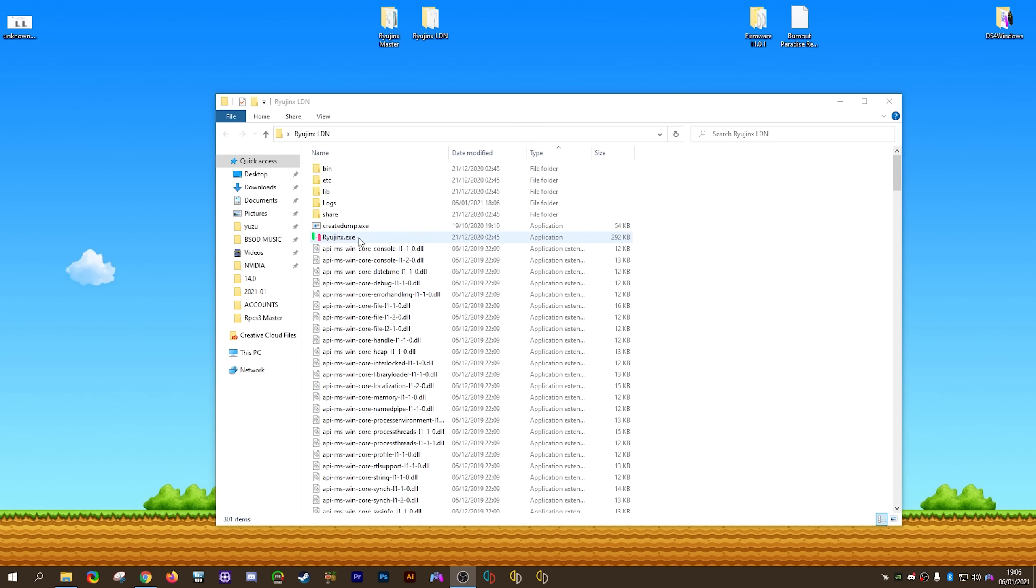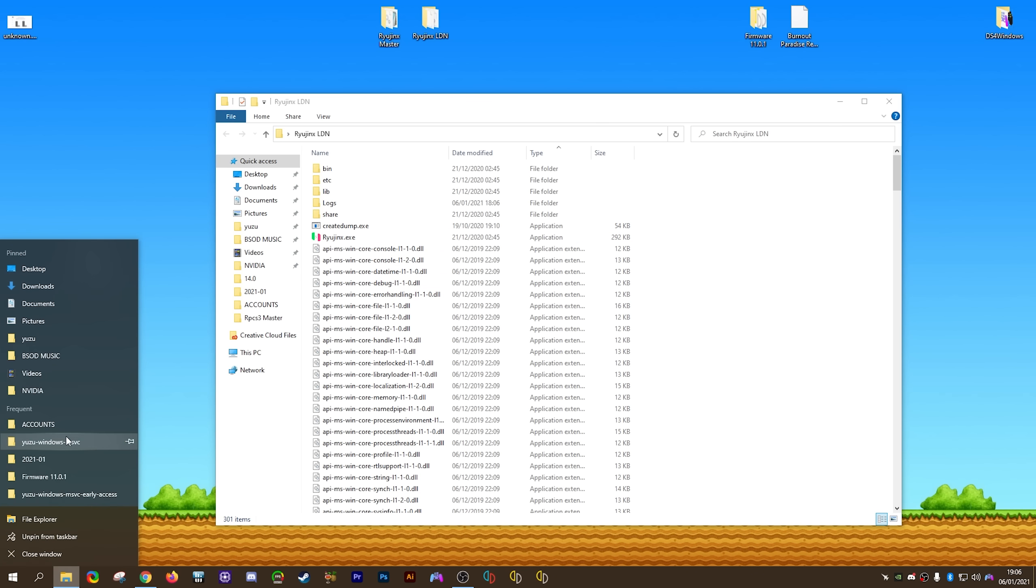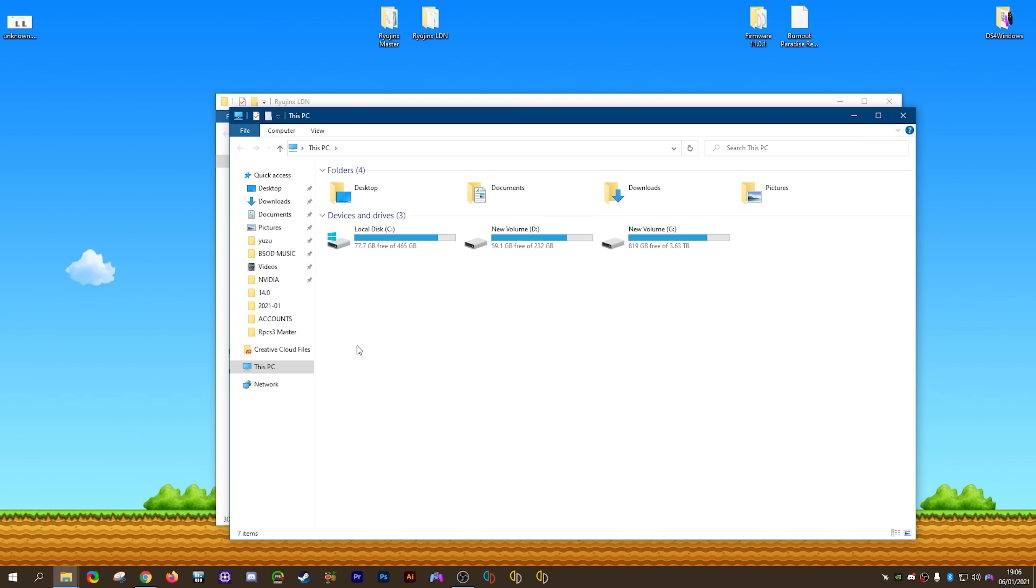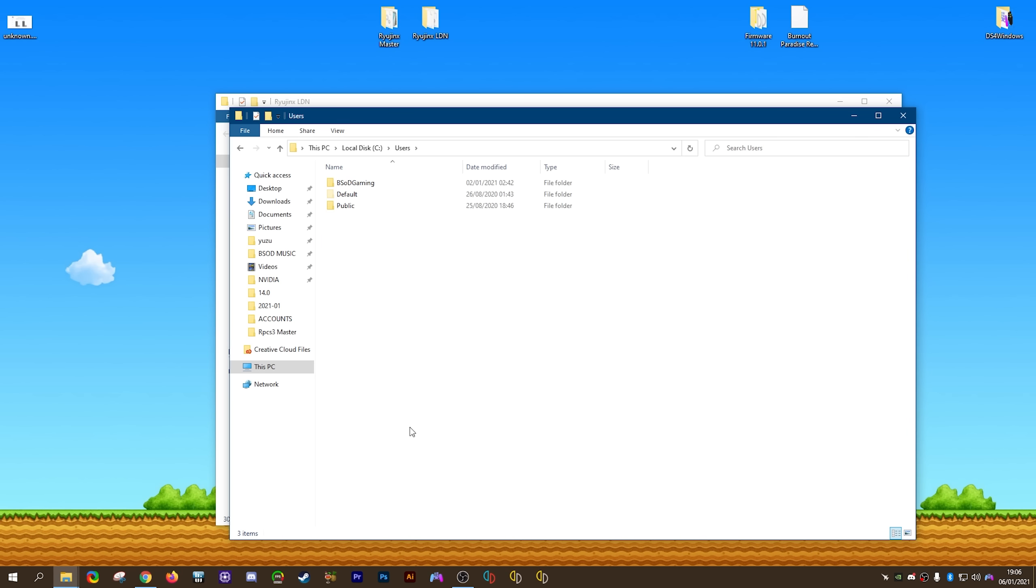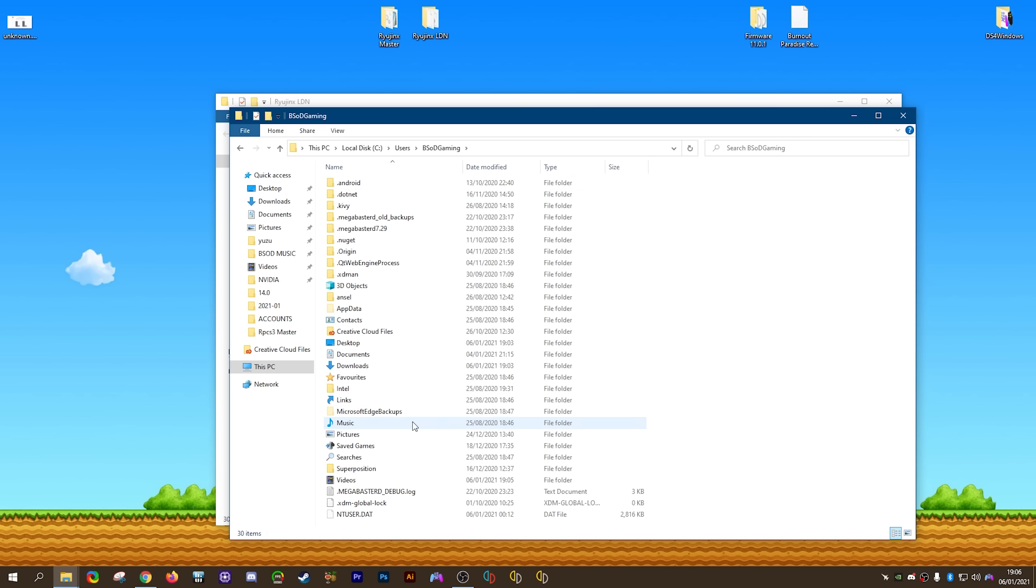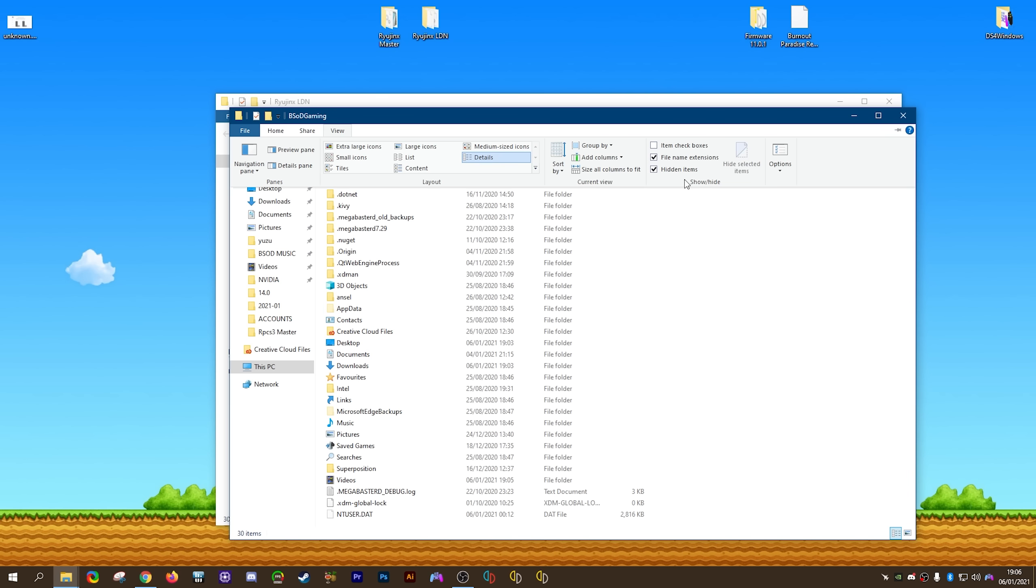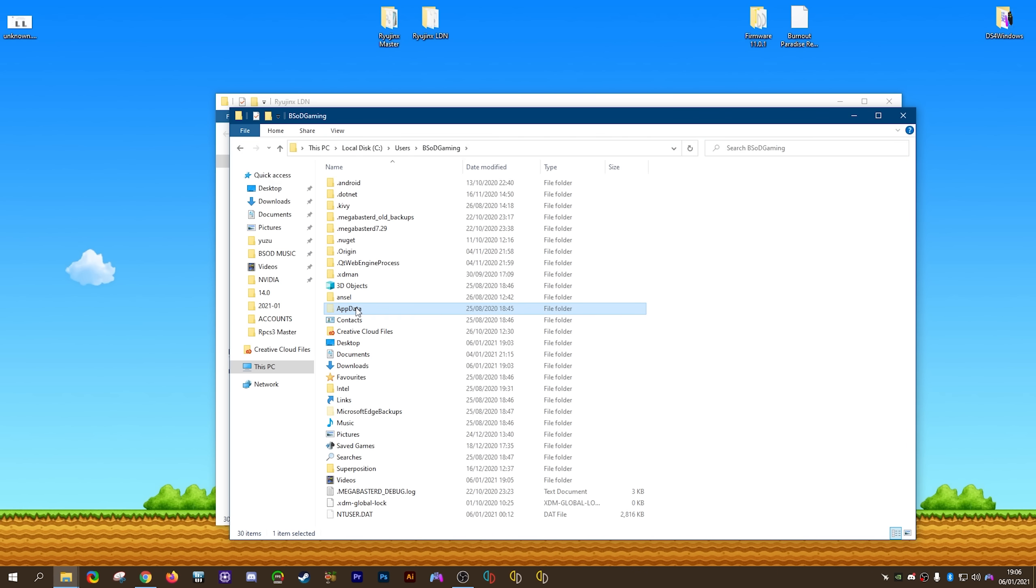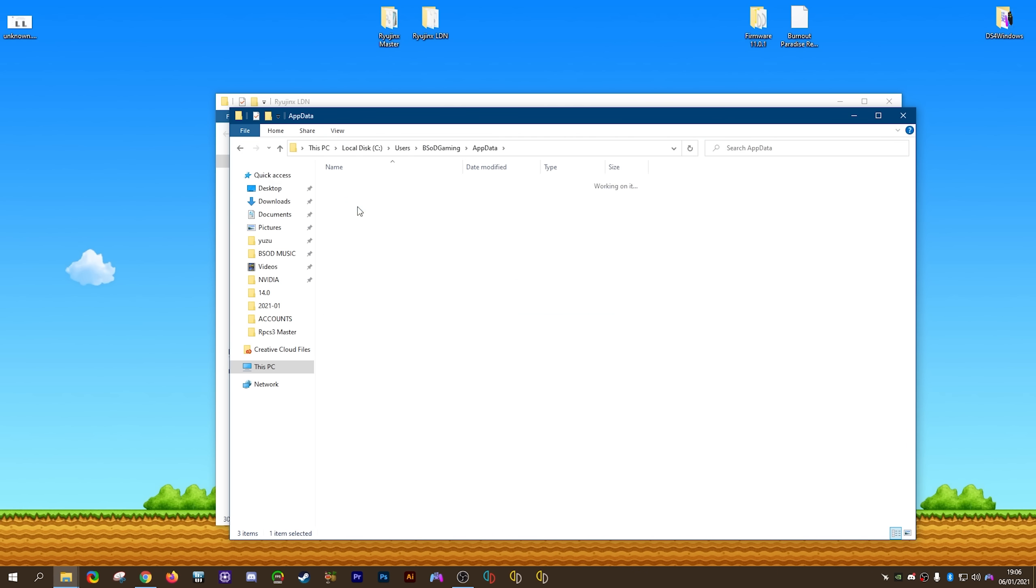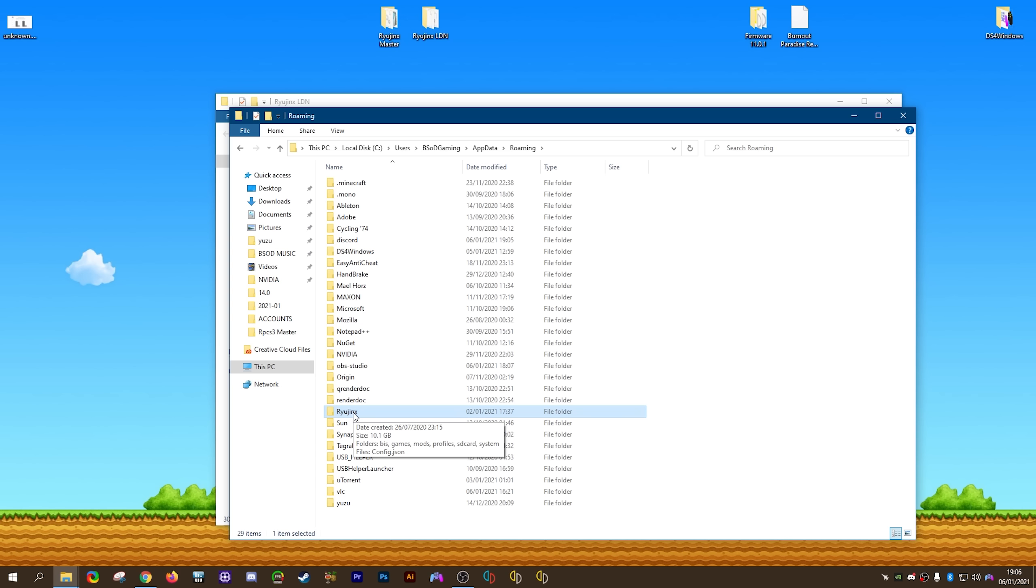Now next up, we're going to be setting up the Ryujinx LDN build, which we extracted earlier. However, before we do anything, you're going to want to do this. Open File Explorer. Come to your C Disk. Your Users folder. Your Own User Name. Then you're going to be looking for this AppData folder. If this AppData folder is not here, come to View. Select Hidden Items from this option here. Then you're going to open the AppData folder. Next, you're going to come to your Roaming folder. Then you're going to come to this Ryujinx folder.